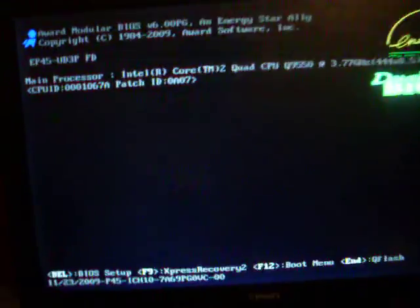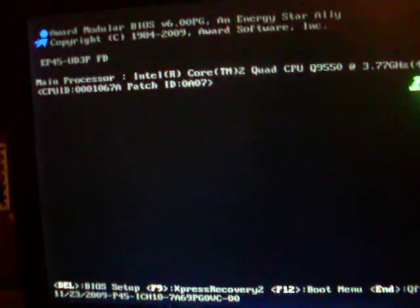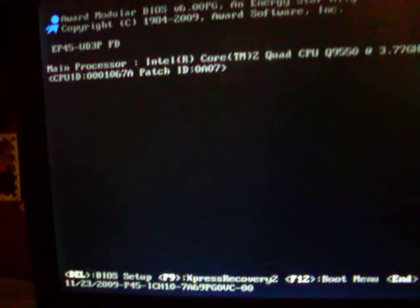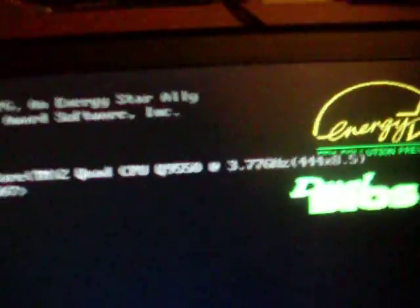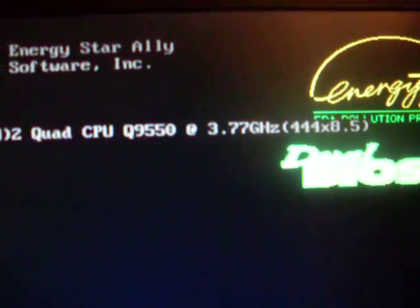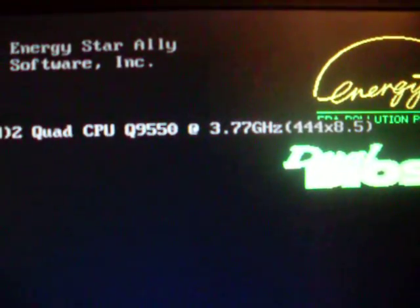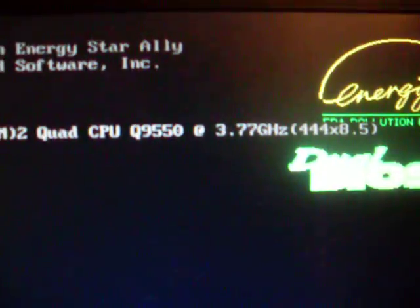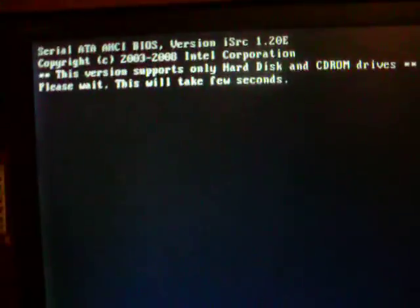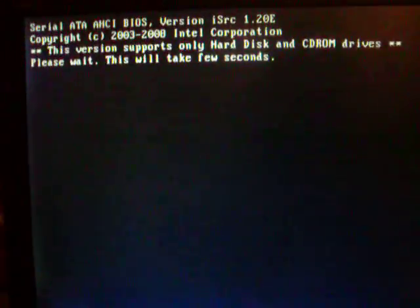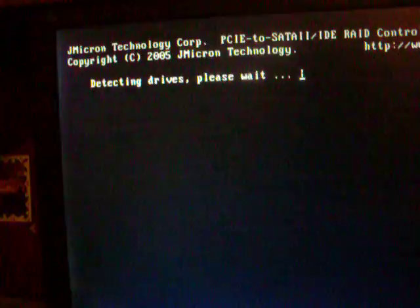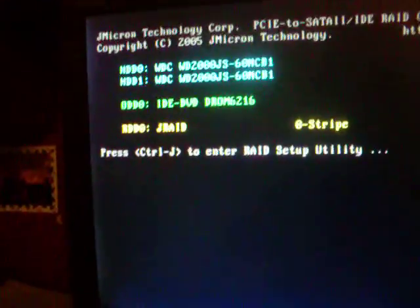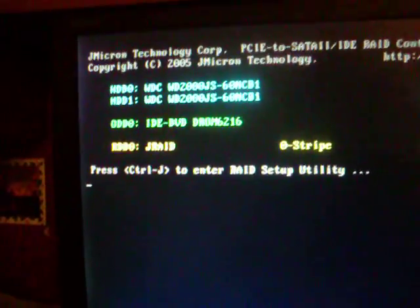I'm just going to go through the motherboard BIOS post screens. You can see 3.77 gigahertz, 4 gigs of RAM. There we go - the RAID controller post screen.